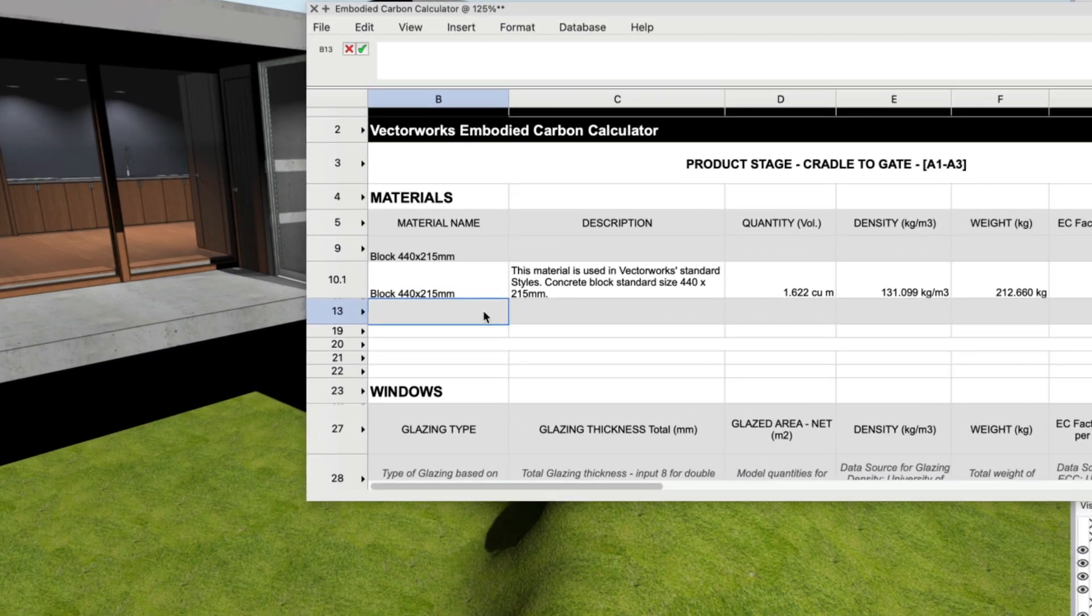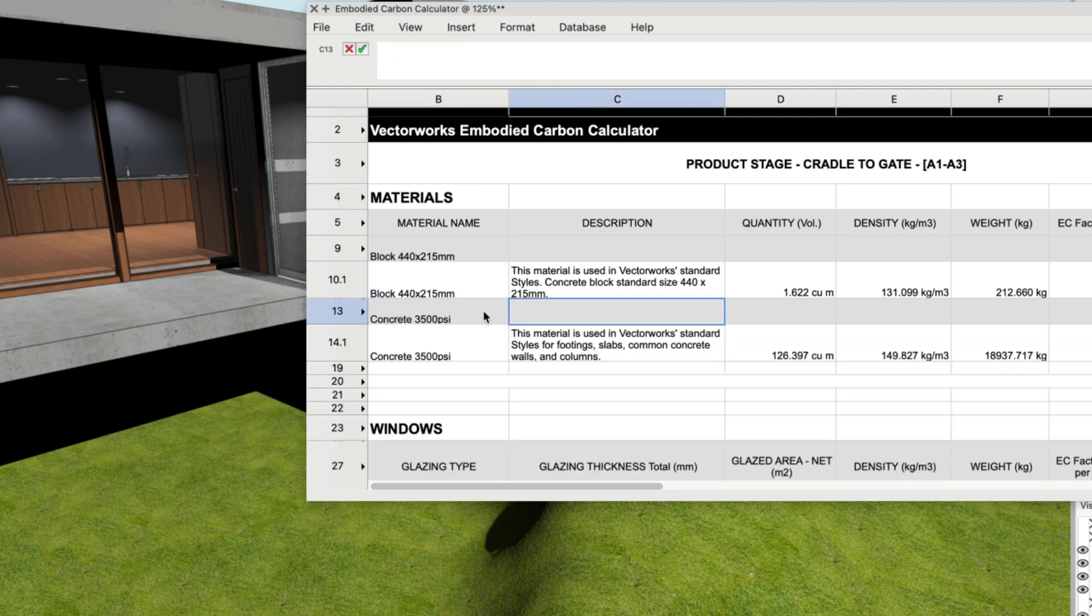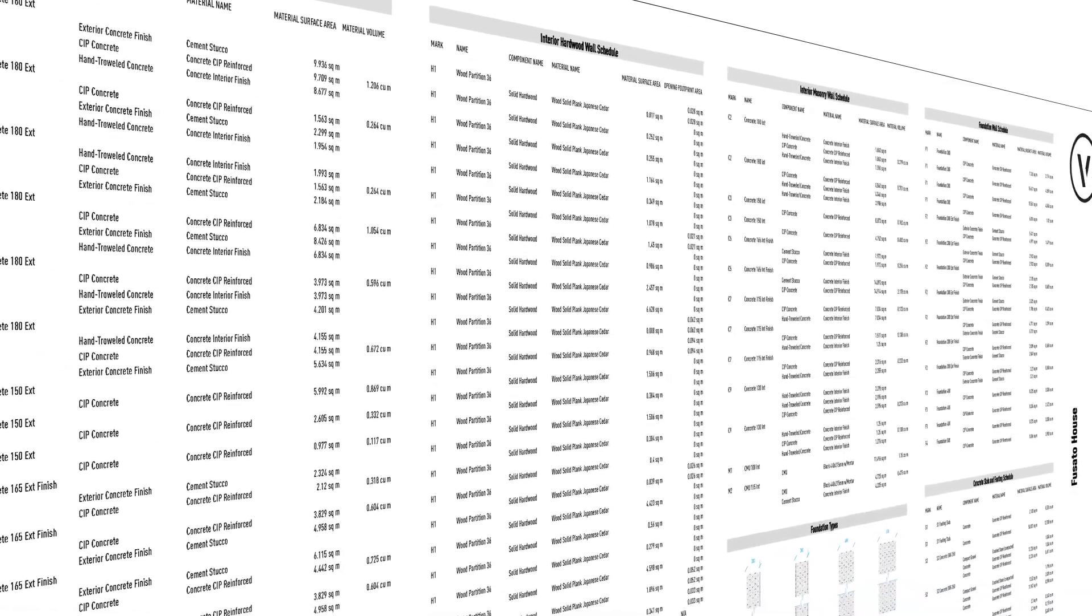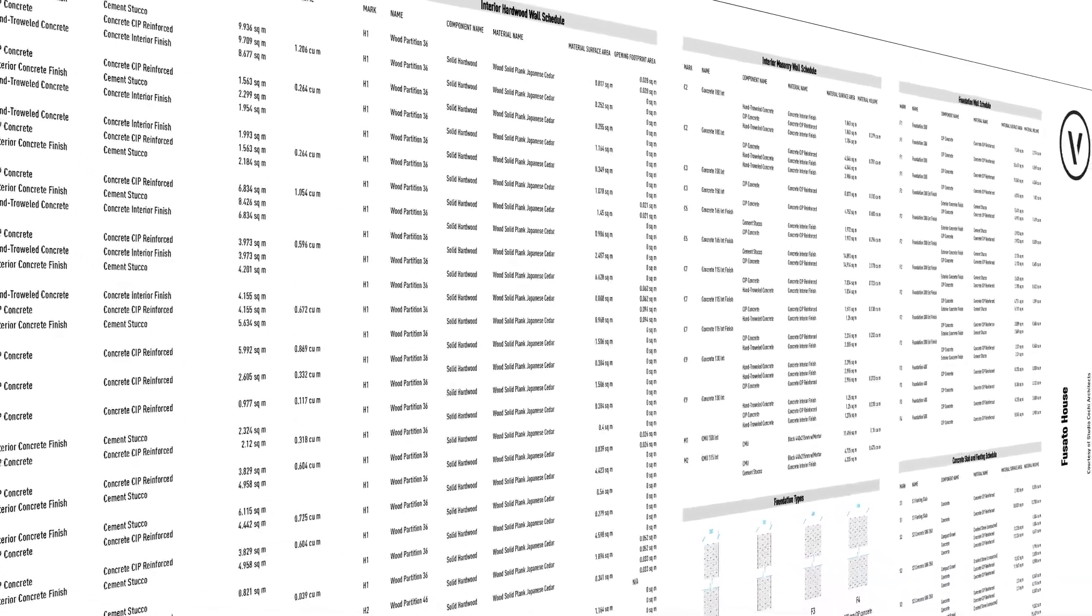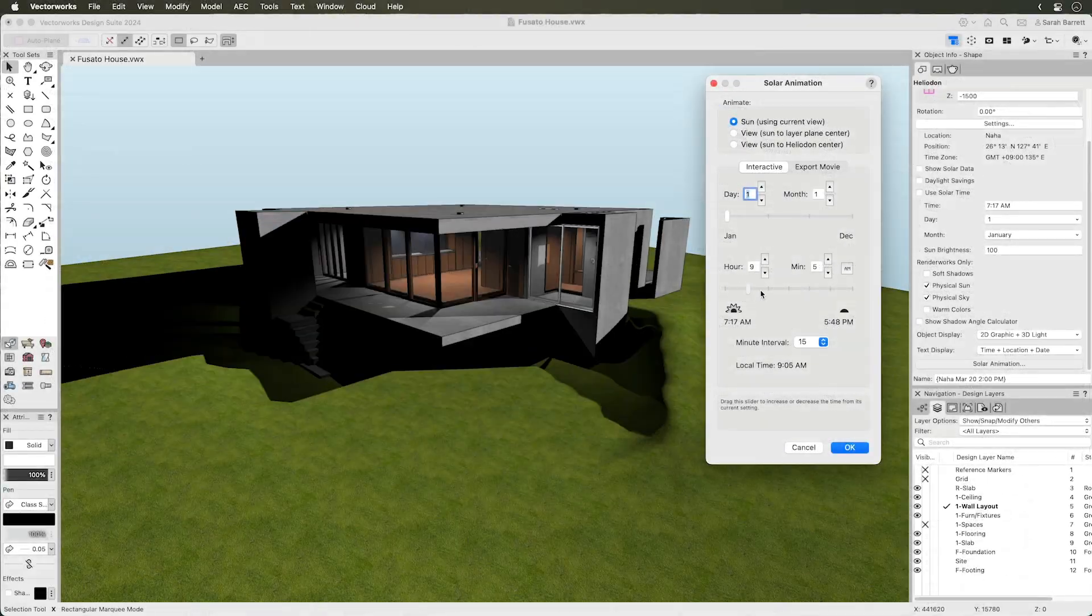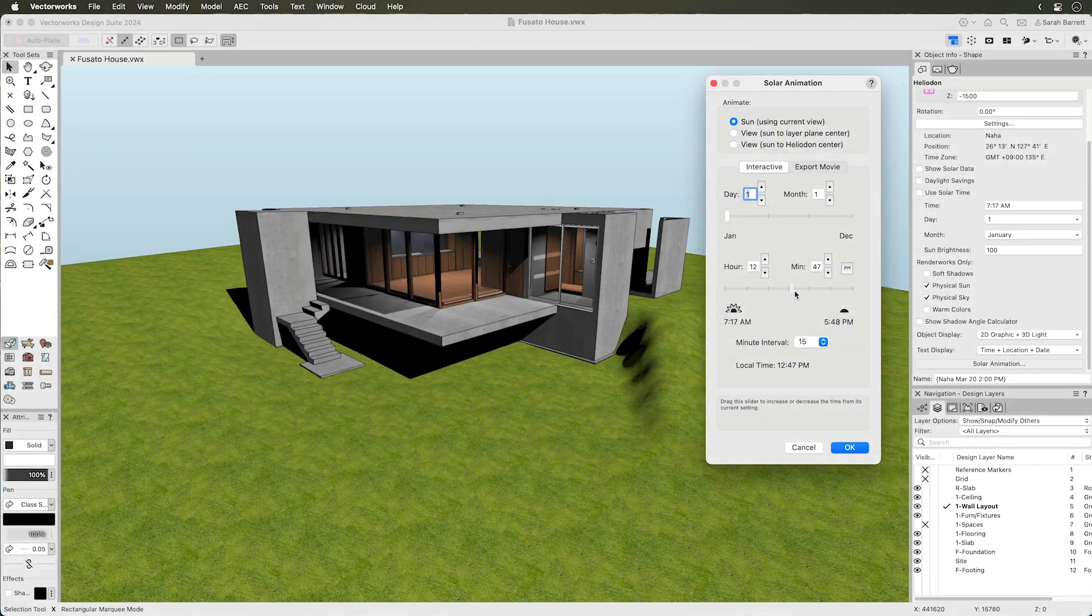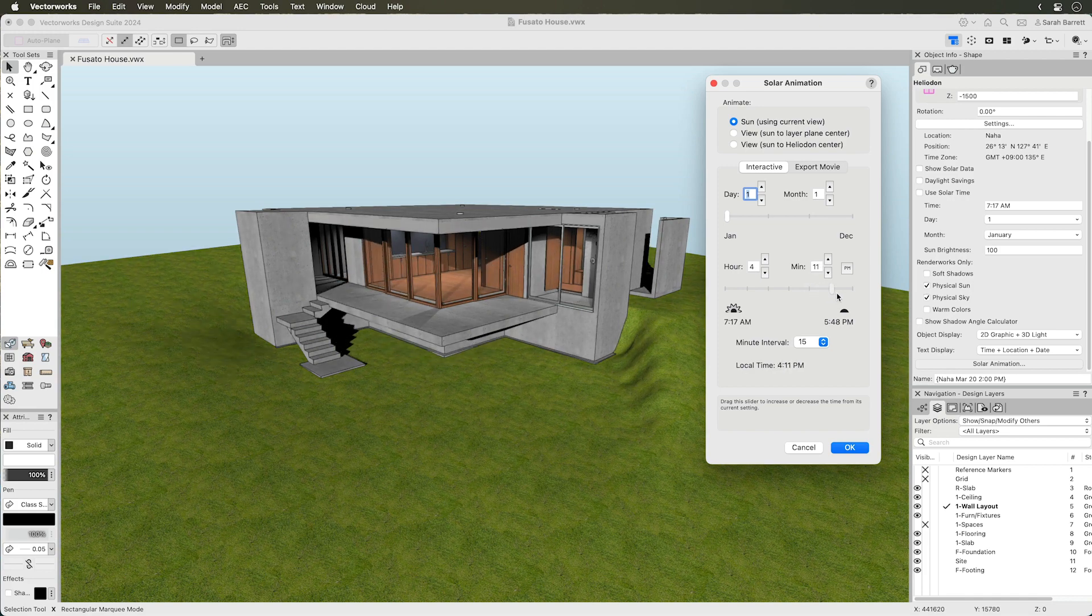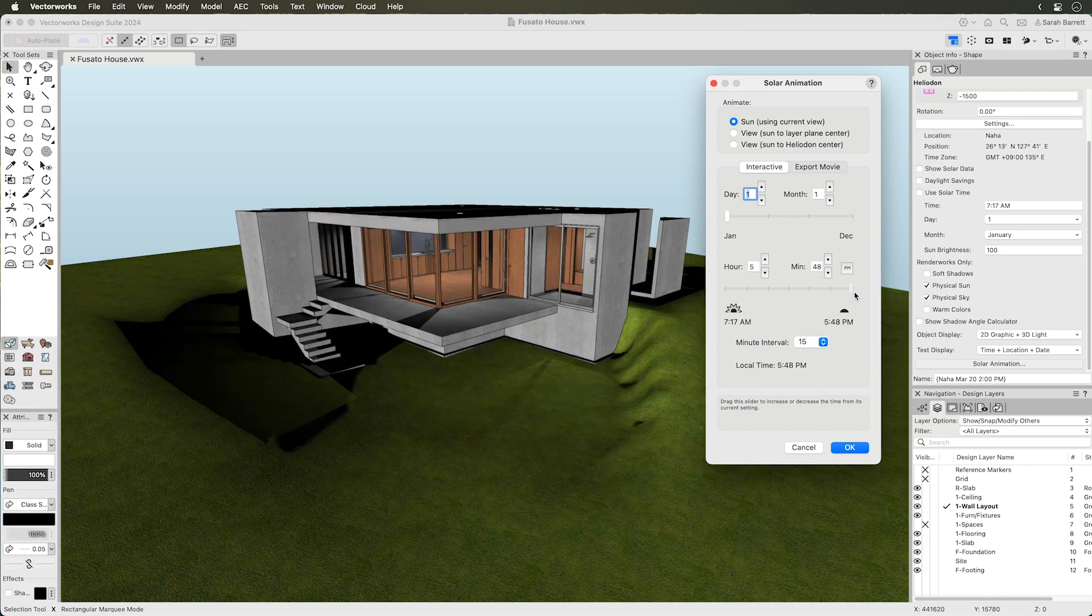Finally, BIM has the potential to be more efficient and sustainable in not only your design approach, but also in the project's construction, operation, and maintenance. BIM allows for accurate calculations of material quantities and simulation of energy performance, even in the early stages of design, so you can adjust and optimize your design to achieve the project's sustainability goals.